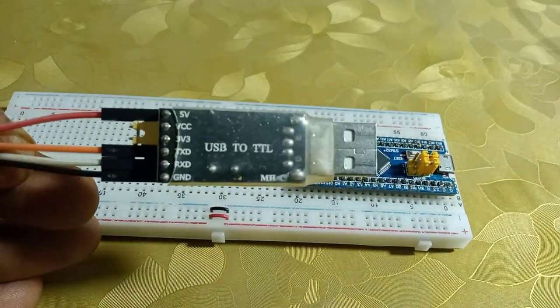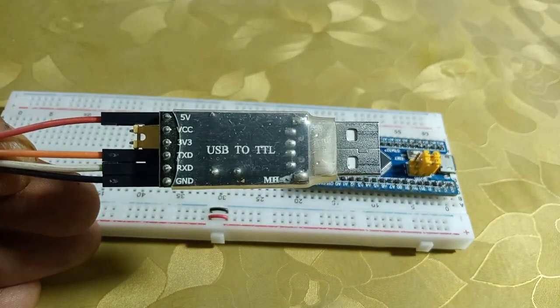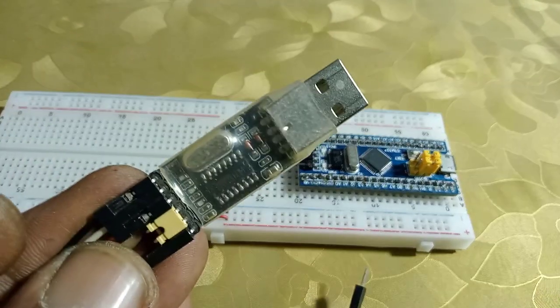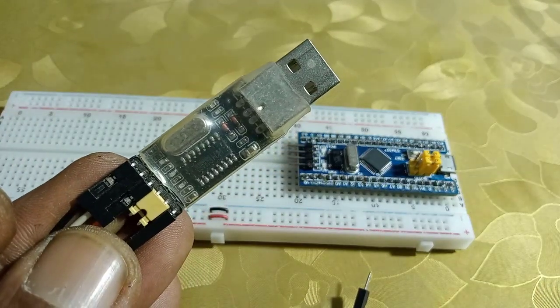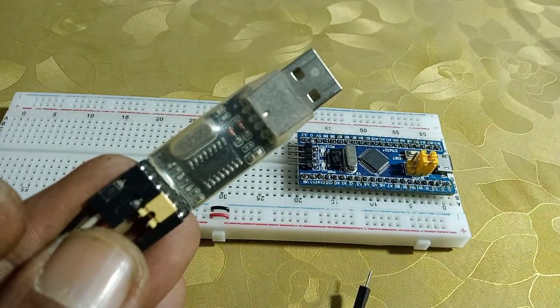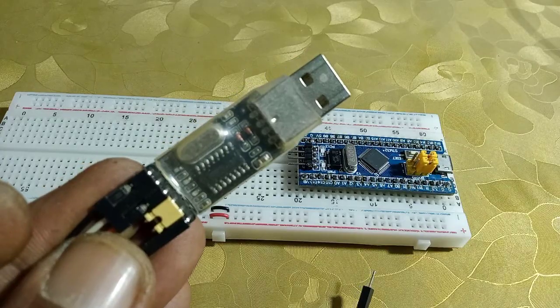To program the STM32 Blue Pill board directly through USB port, we need to first flash the Maple bootloader into the MCU. For this, you need a USB to TTL module.